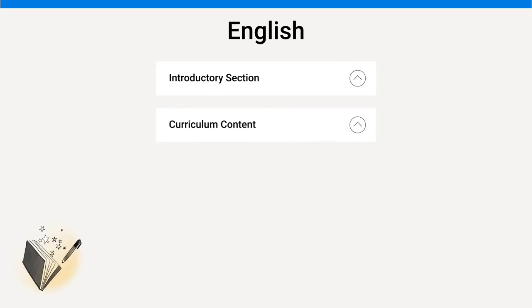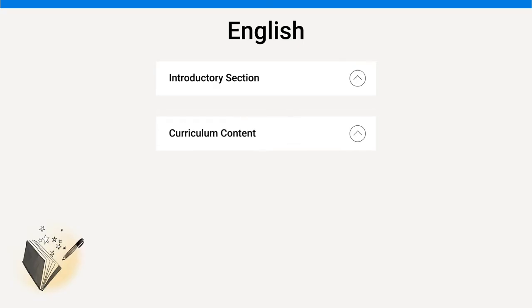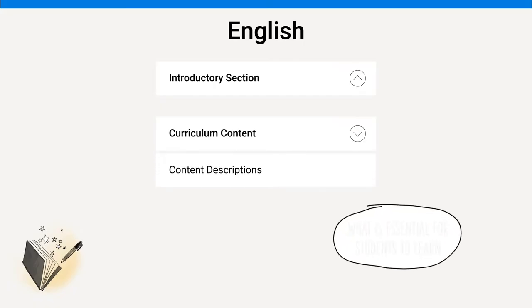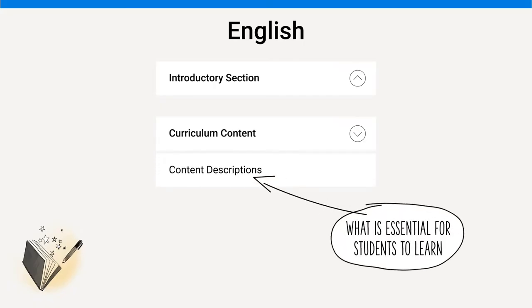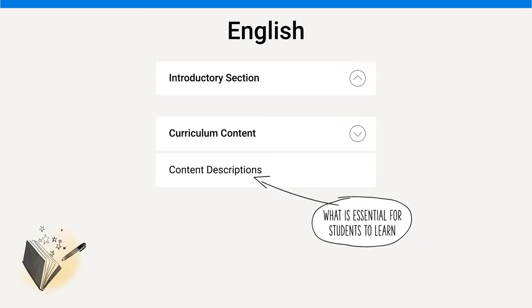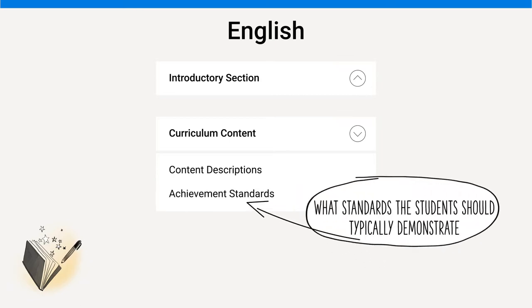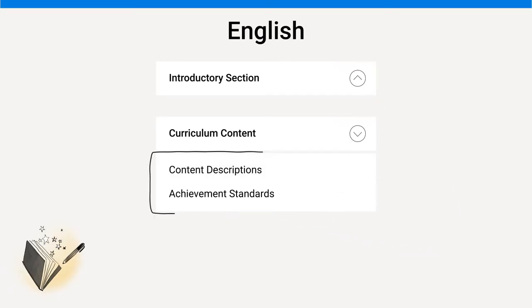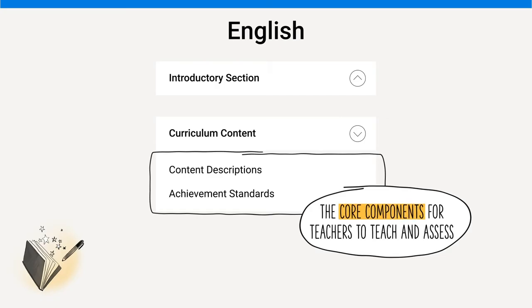The next section is curriculum content, which includes content descriptions that detail the essential knowledge, understanding and skills for students to learn, and the achievement standards that describe what students should typically demonstrate by the end of each year or band of years. These two parts of the curriculum are the core components that teachers will use to plan, teach and assess students' learning.